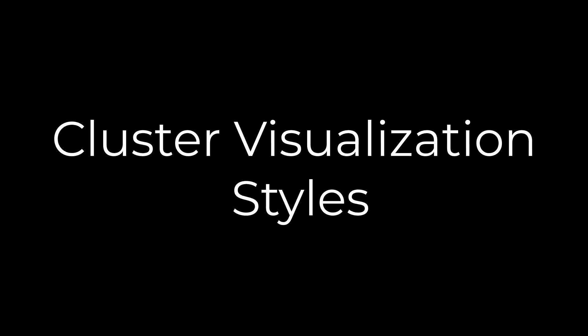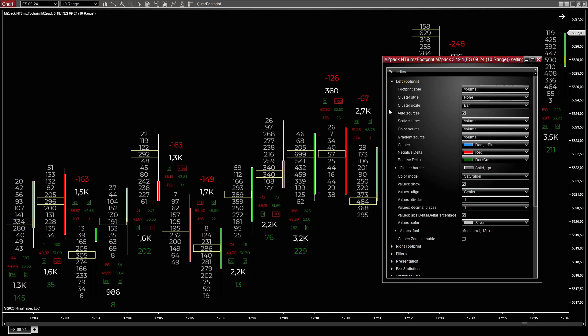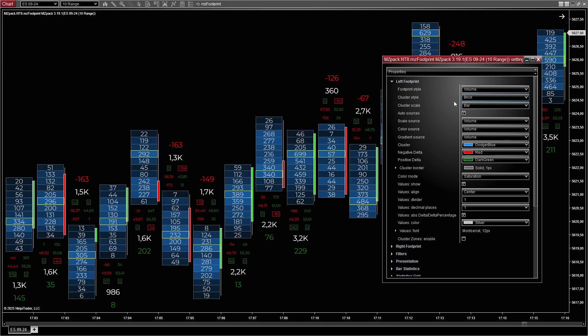Cluster visualization styles allow you to visualize the data in the left footprint using cluster styles. Brick uses solidly filled blocks to represent clusters.